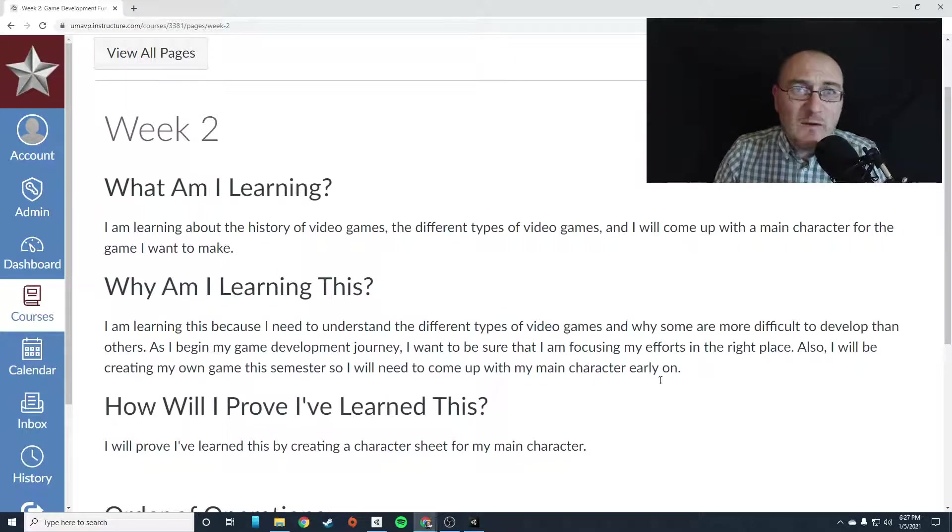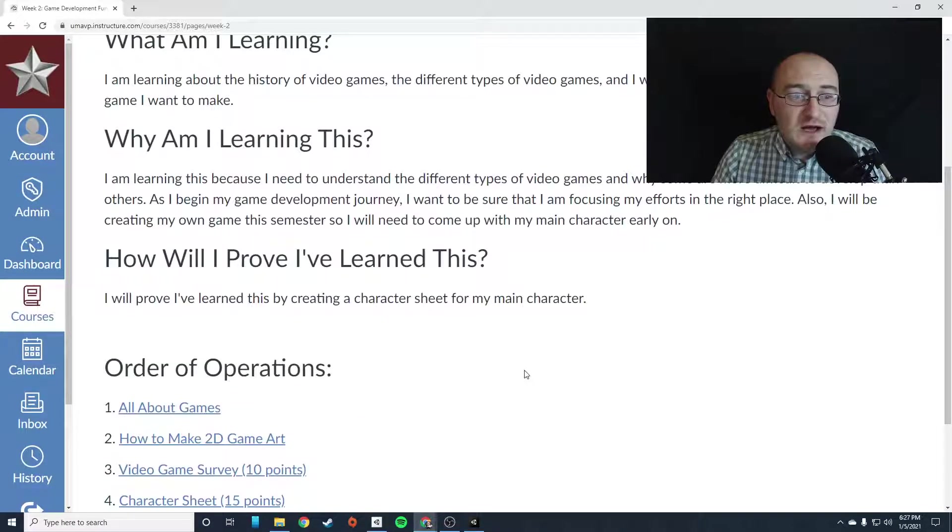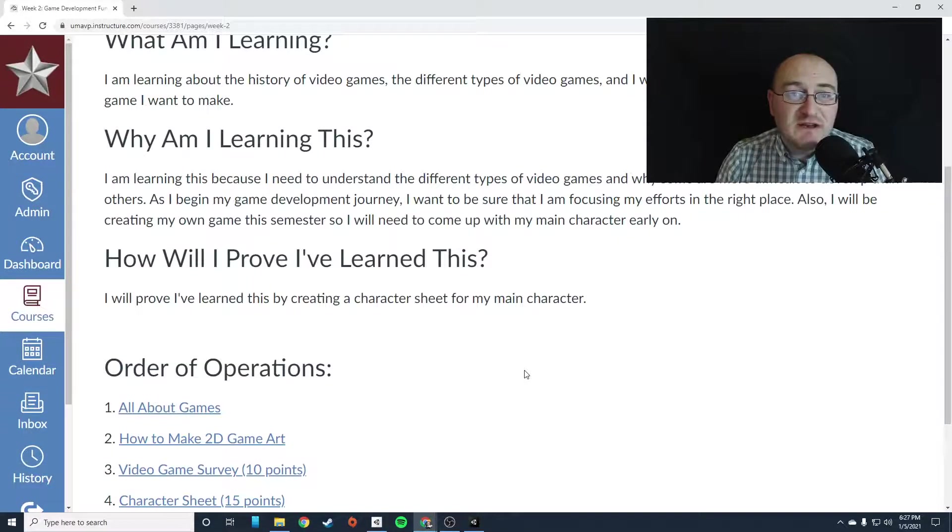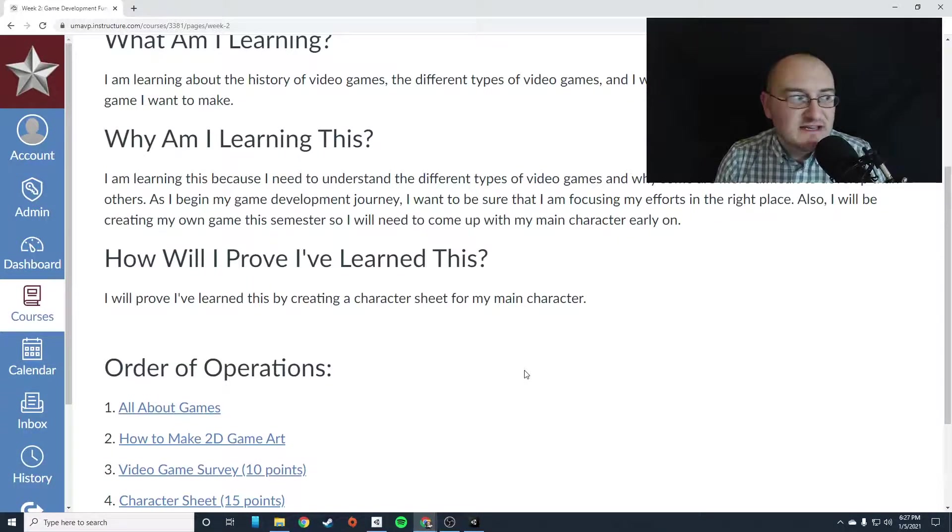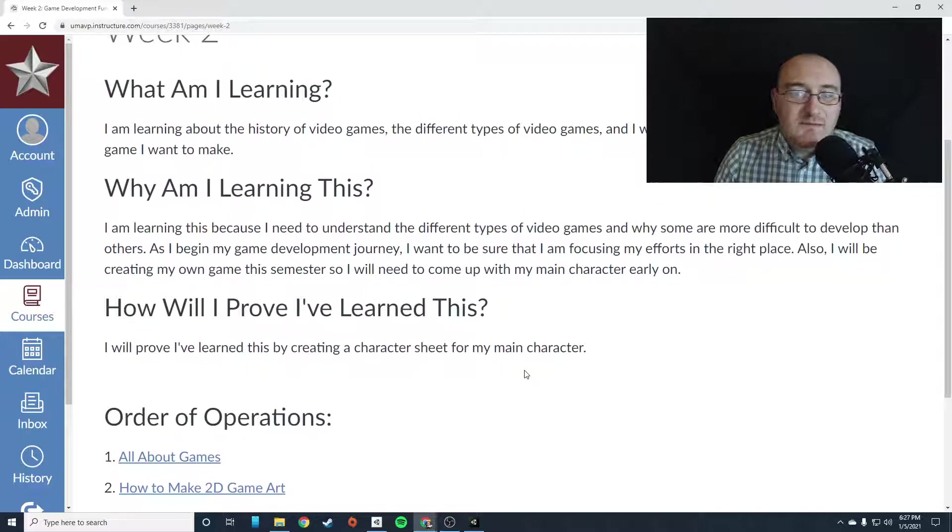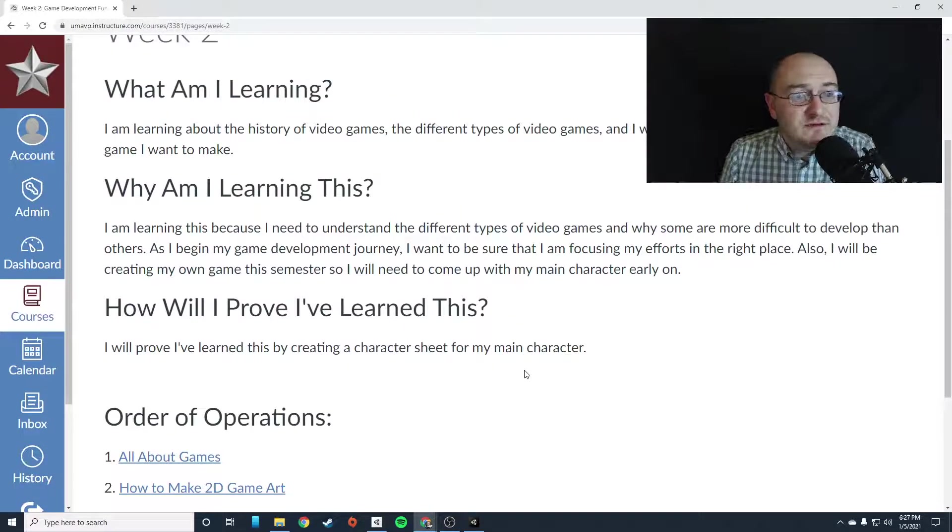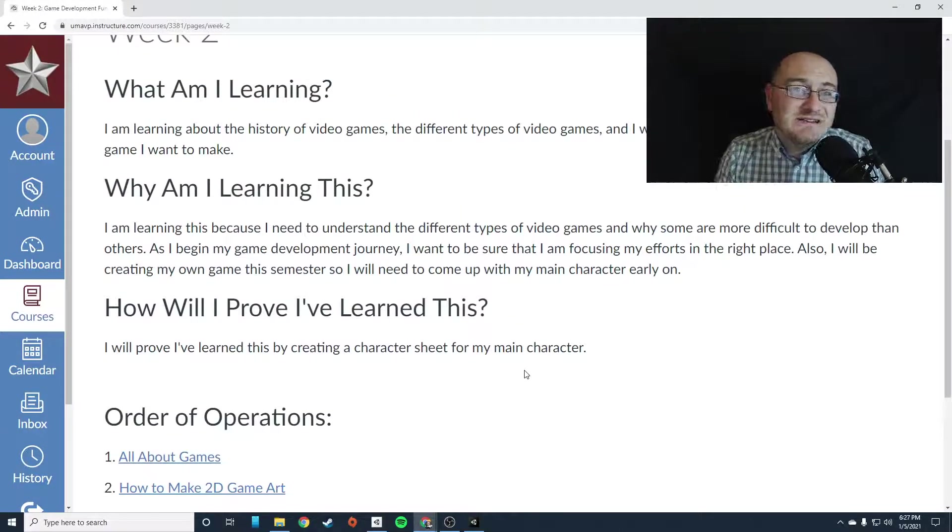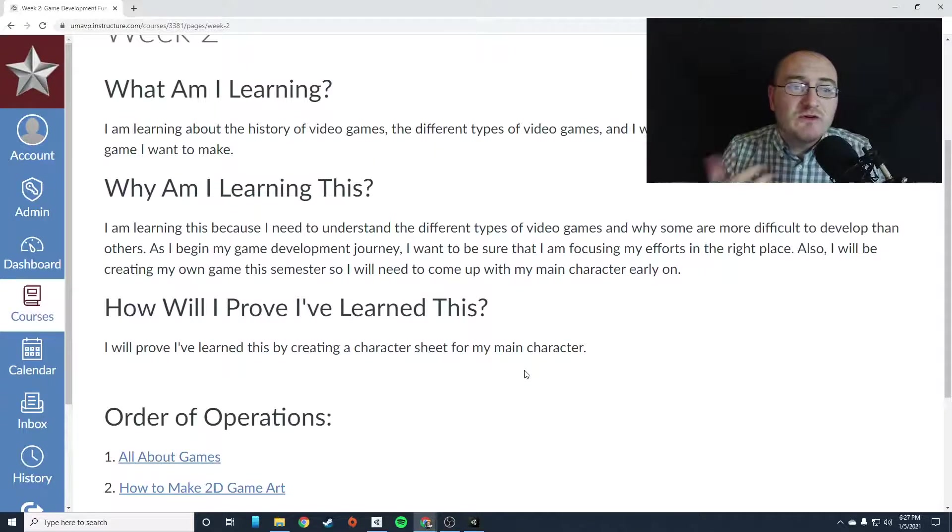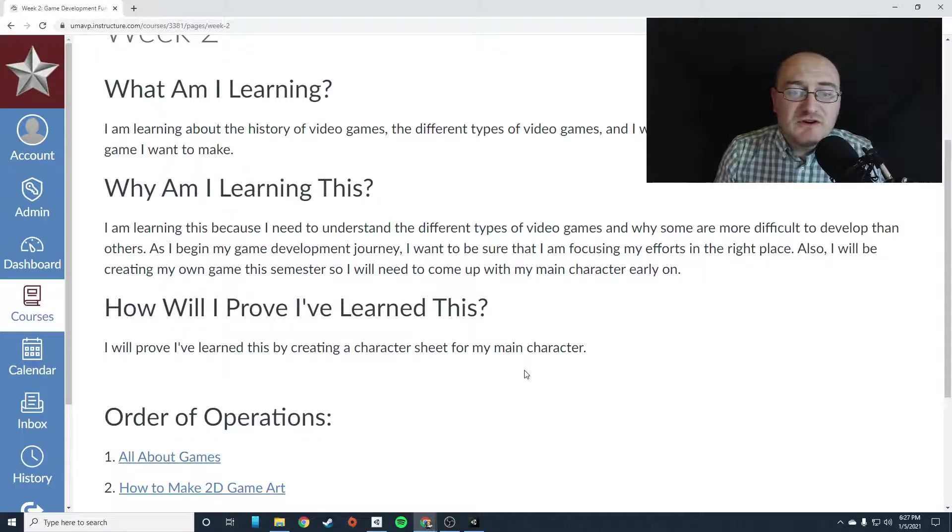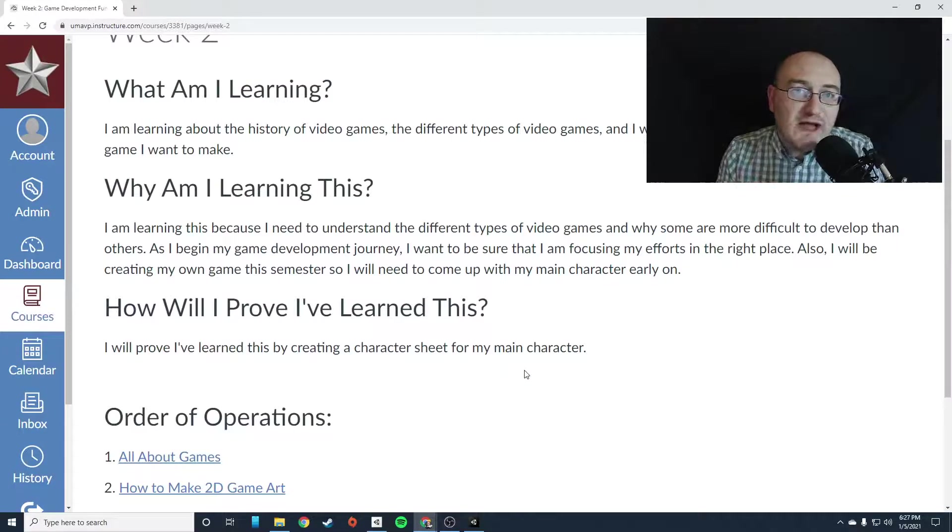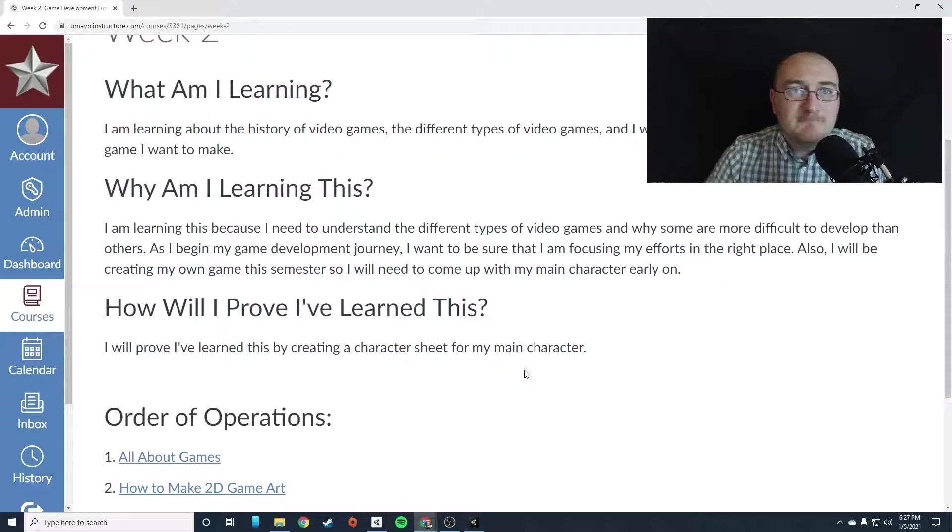Now, why are you learning this? Because you need to understand the different types of video games that exist and why some are more difficult to develop than others. We're going to focus on easily developed games for this course. And as you begin your game development journey,